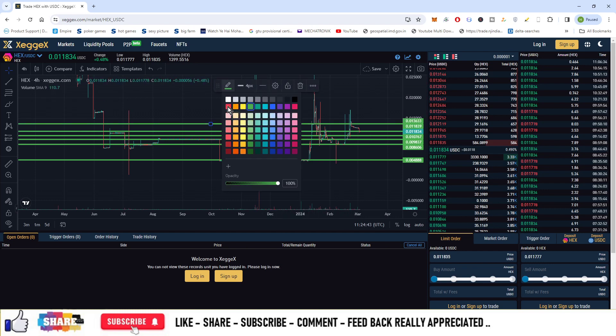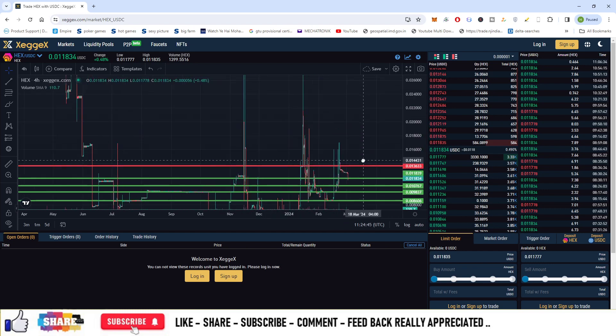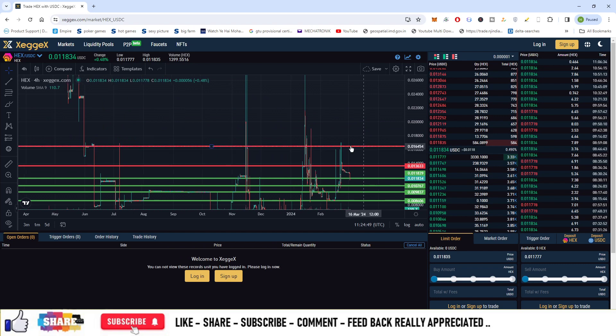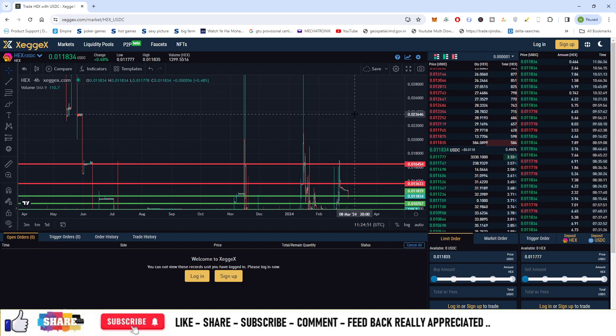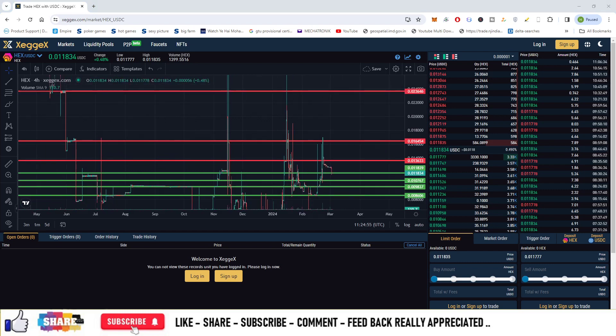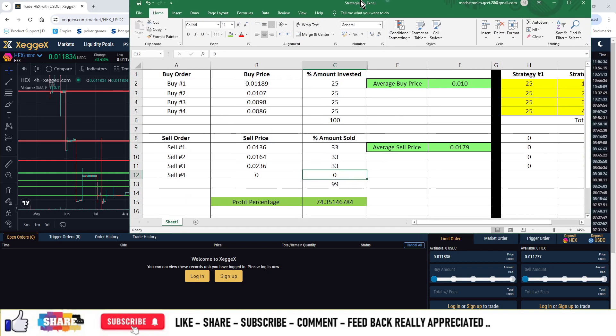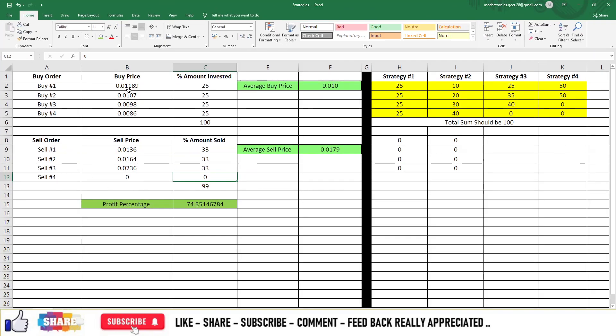Now let us look at the exit points of the currency. First exit is at a resistance at the price point of 0.0136. Second exit is at 0.0164, and third exit is at 0.0236. You can allocate 33% at each of the exits.